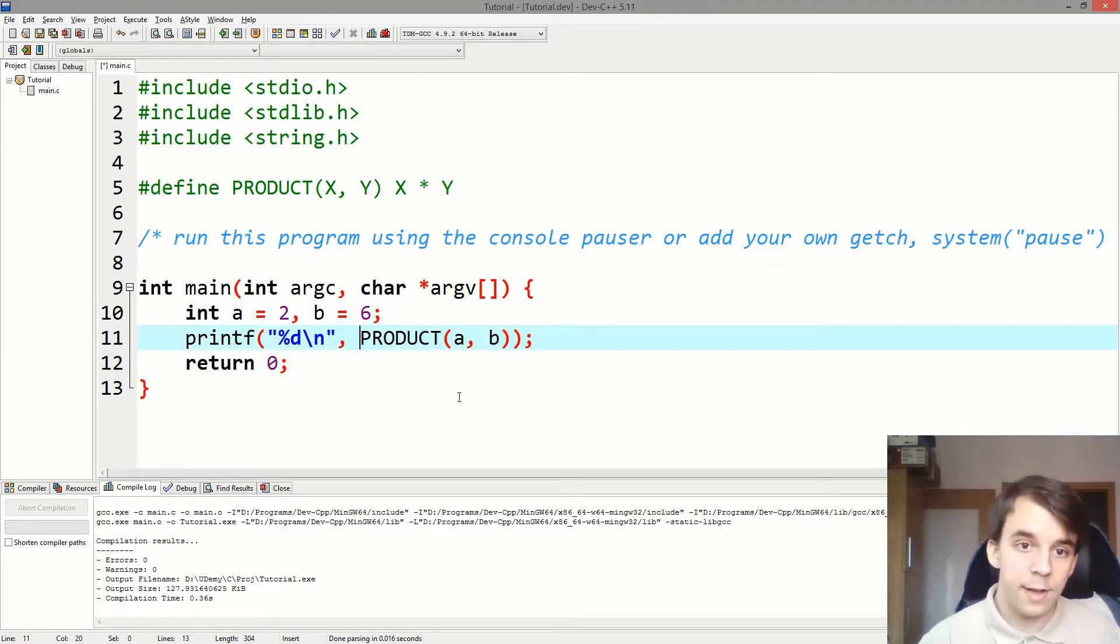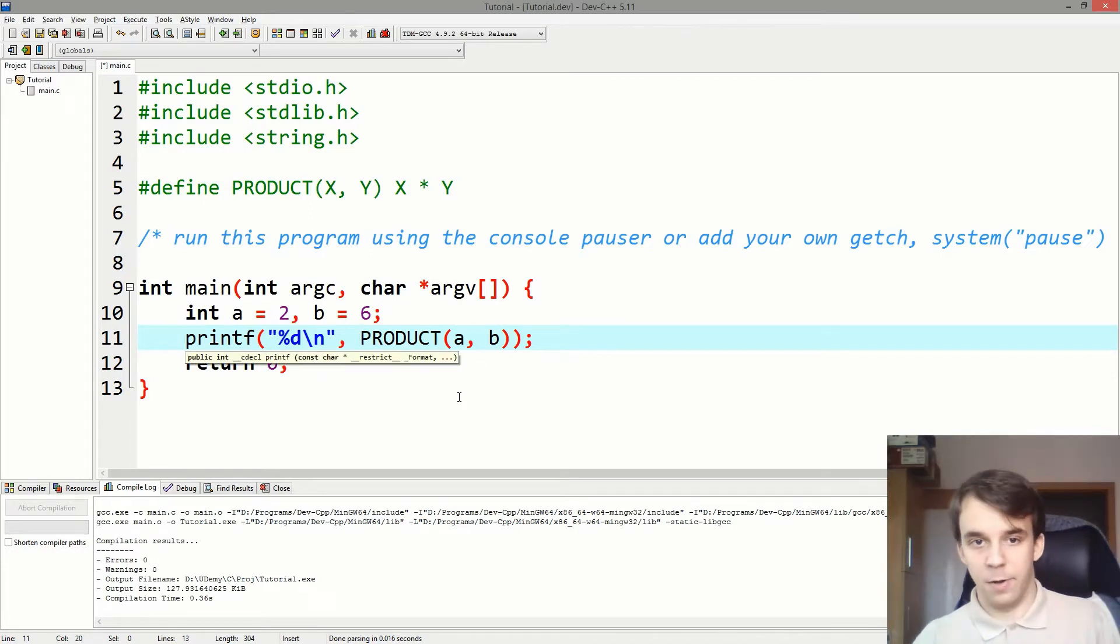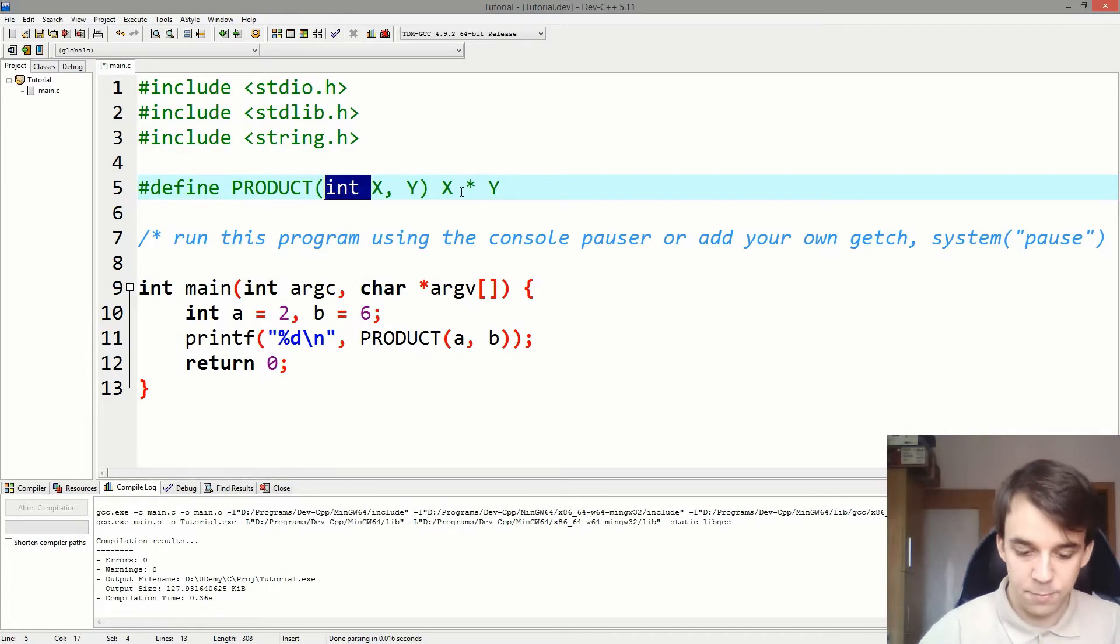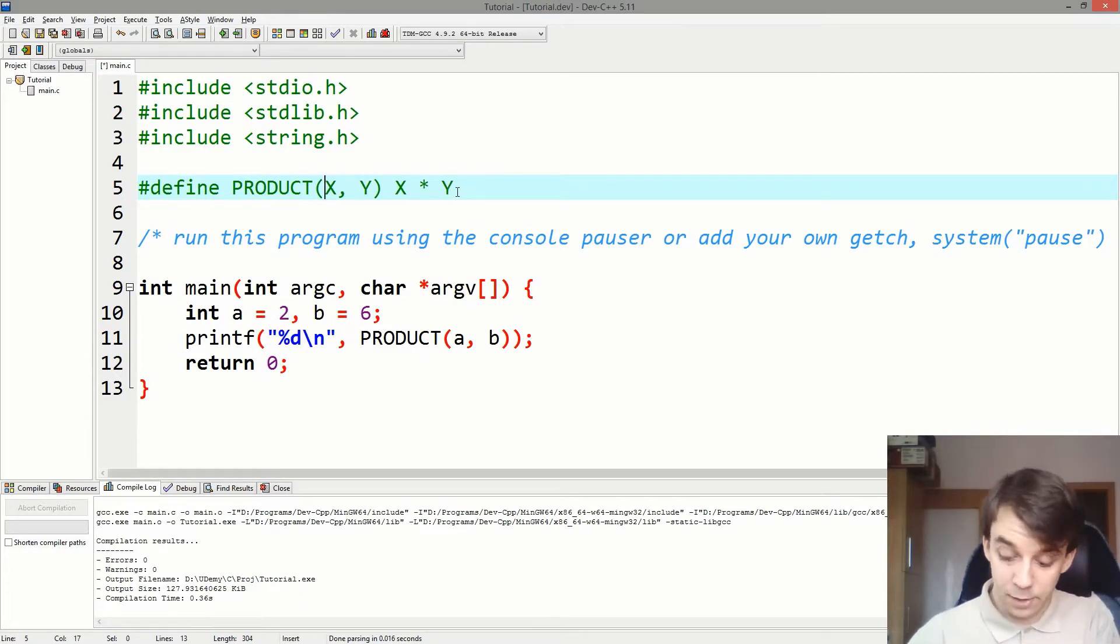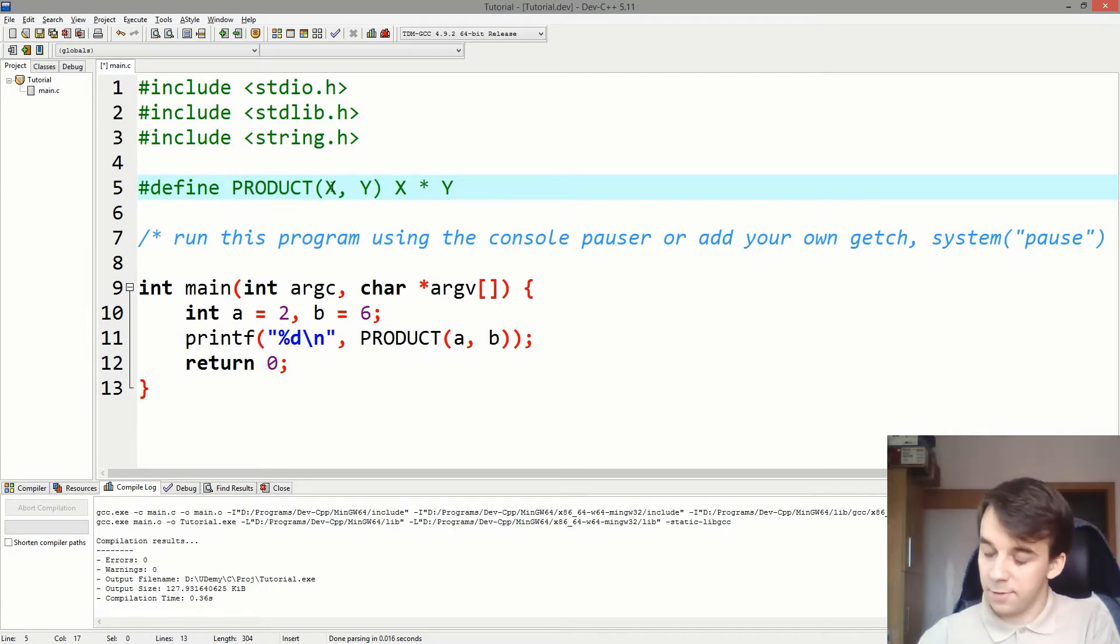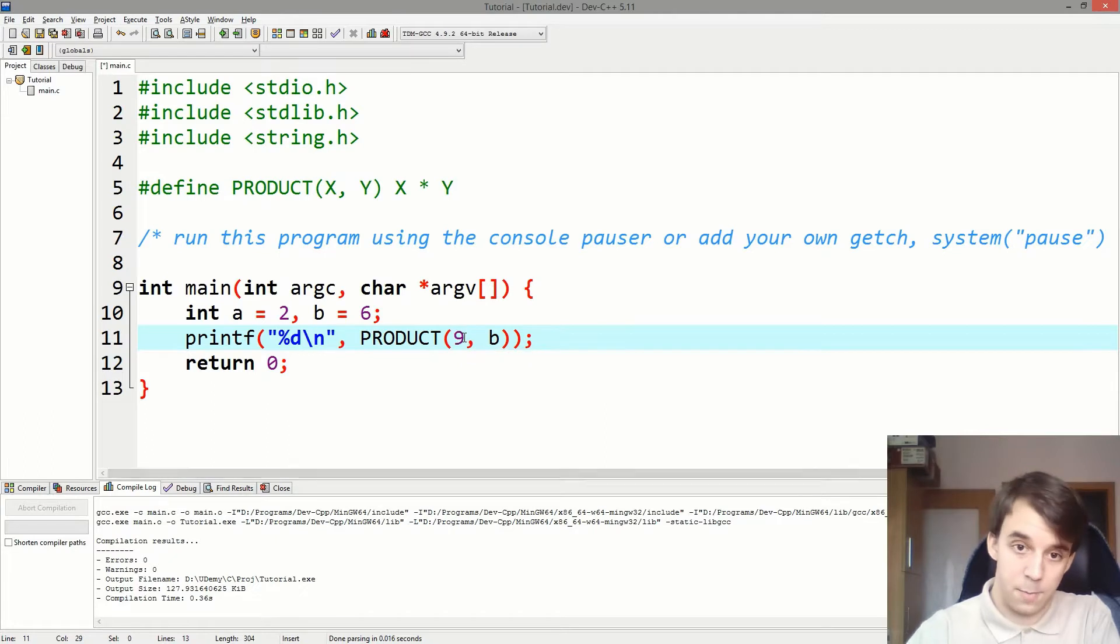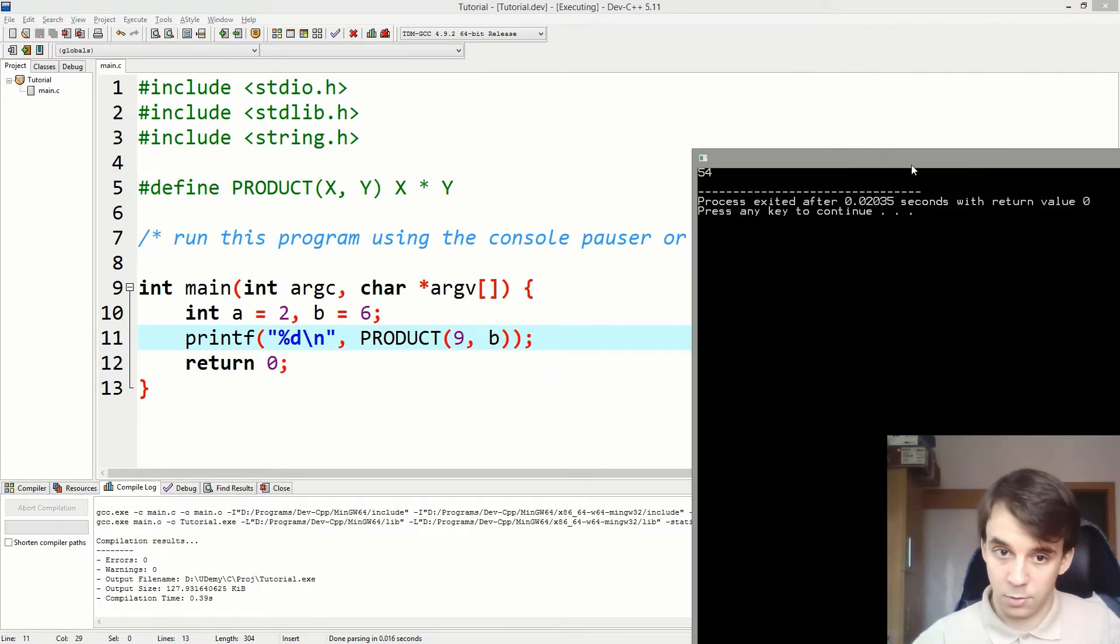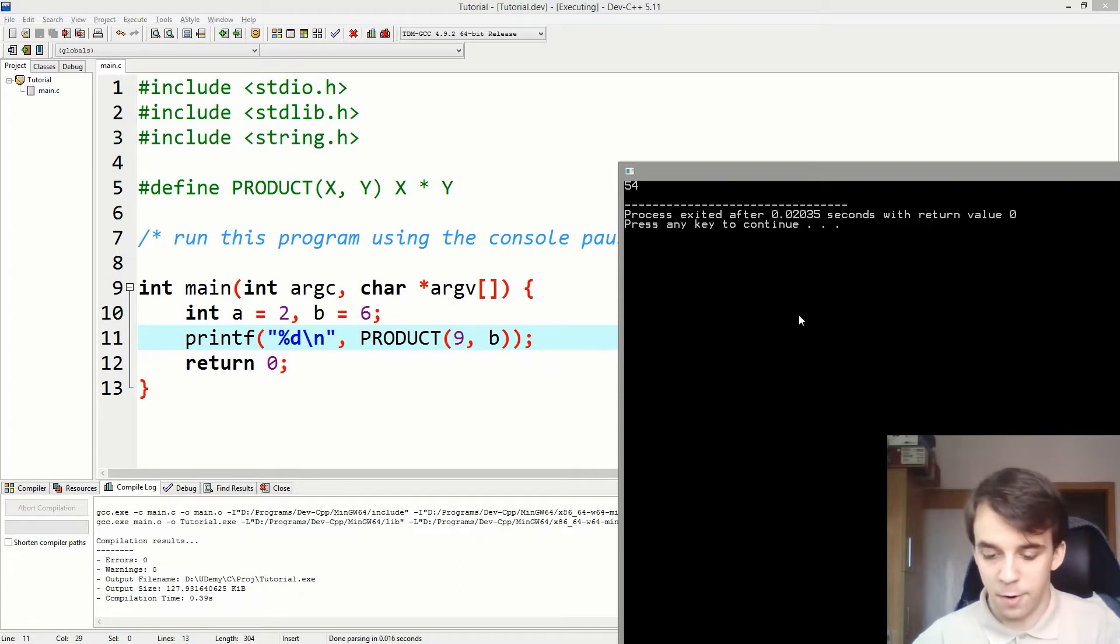But this doesn't look at the type of the variable. You might notice that I didn't have to add a type here. I don't have to say int or char or whatever else. Well, that's because this guy is just a copy paste. It doesn't look at the type. It doesn't look at the variable. I can even give it a number straight up like 9. And it's going to say 9 times 6, which is 54.